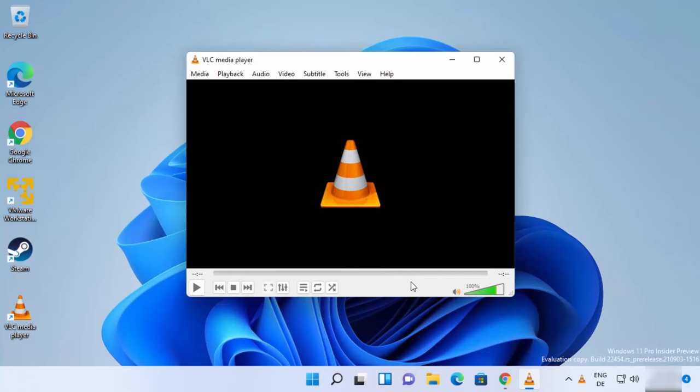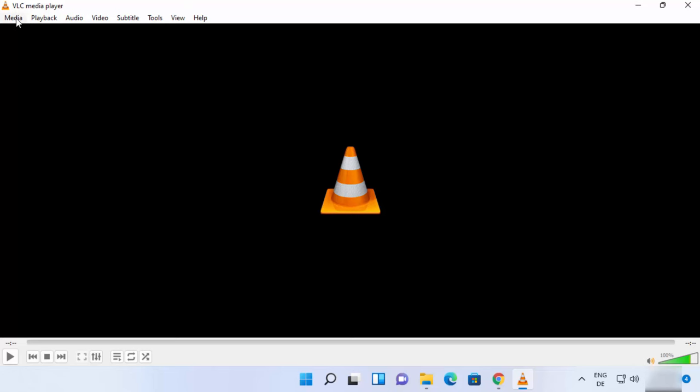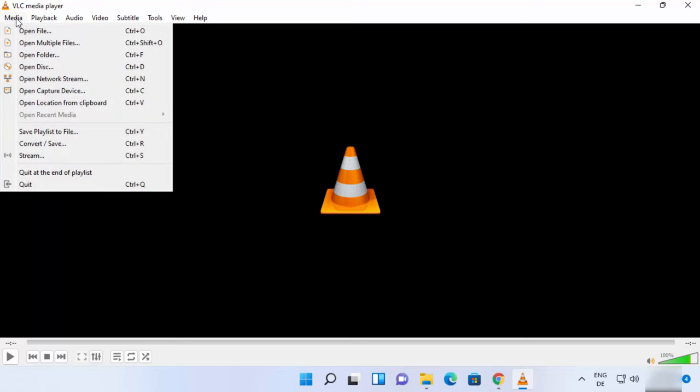And then you can start using VLC Media Player on your Windows 11 operating system. Let me open a video file using VLC Media Player. I'm going to click on the Media option here and then click on Open File.